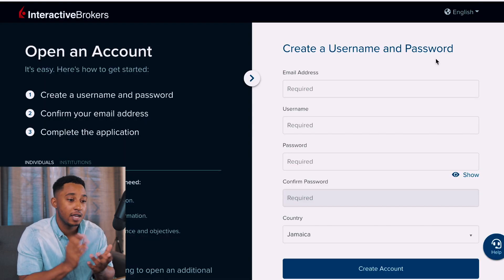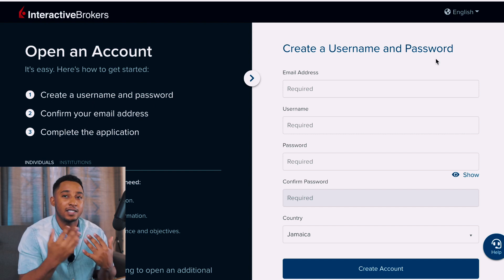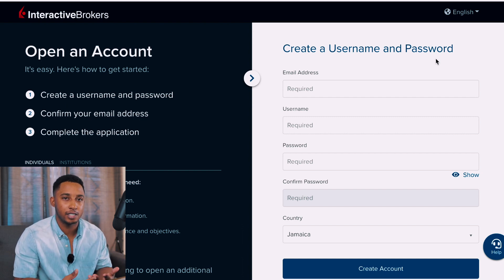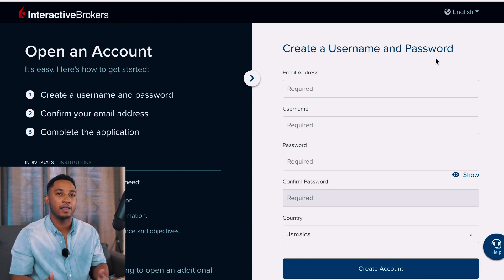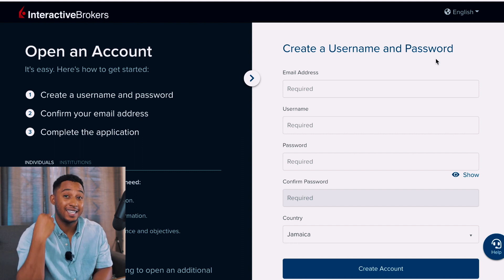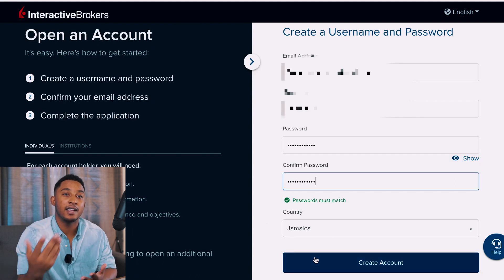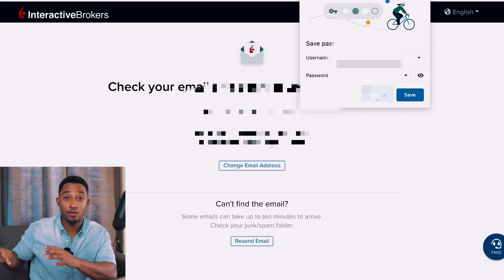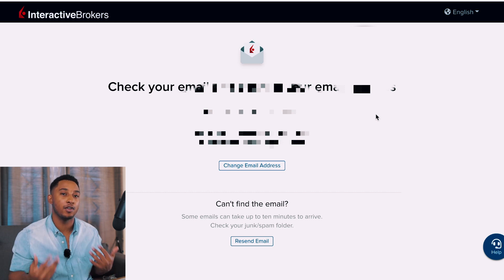They'll ask for an email address, a username, a password — confirm that password — and select the country in which you reside. I always recommend using a new email address to sign up for brokerages as a security measure, so you have an email address just for this specific activity. After filling out this section, click 'Create Account.' They'll send an email to confirm the address belongs to you — open it on your phone or in a new tab.